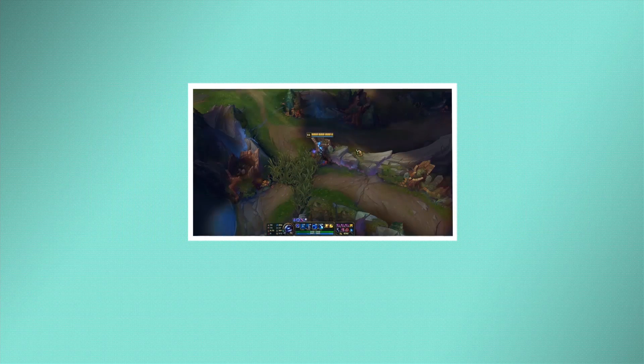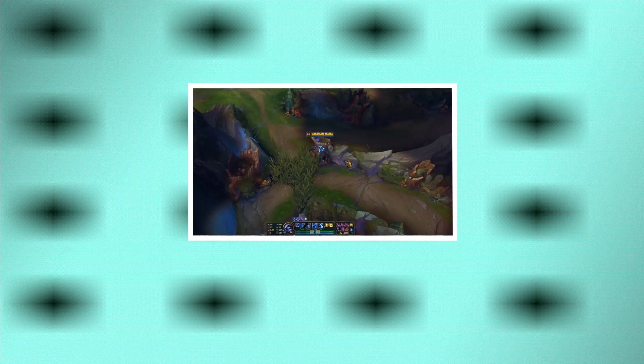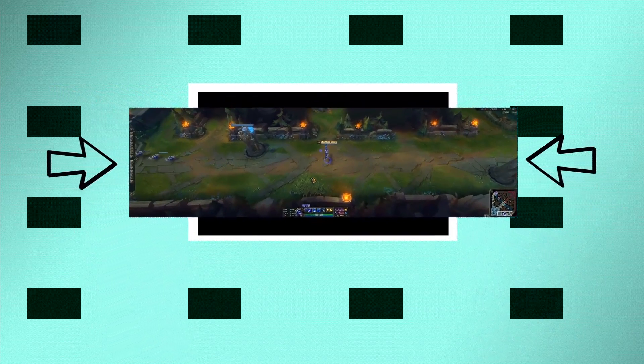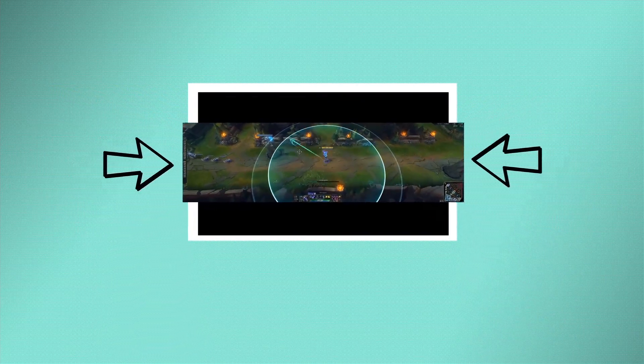Basically what we're going to do is run League of Legends at your desired aspect ratio and just squeeze it into our own monitor, basically increasing how much you see.